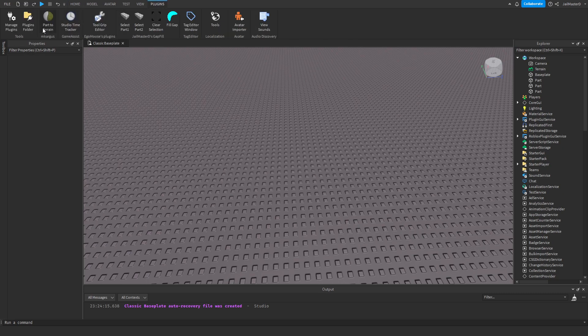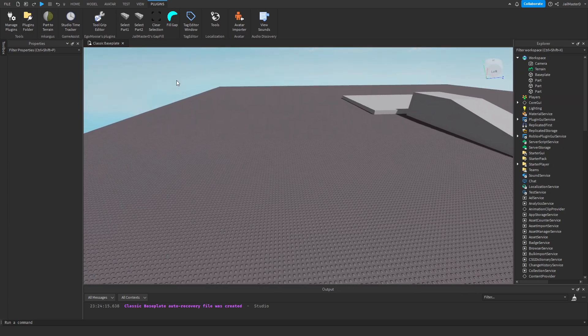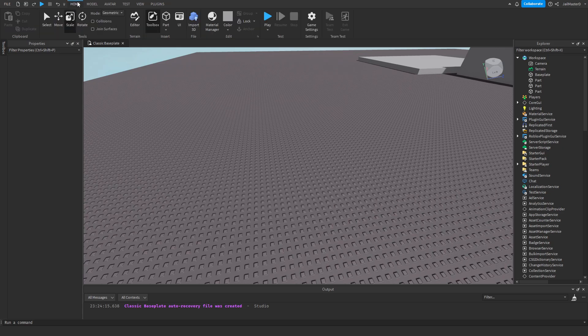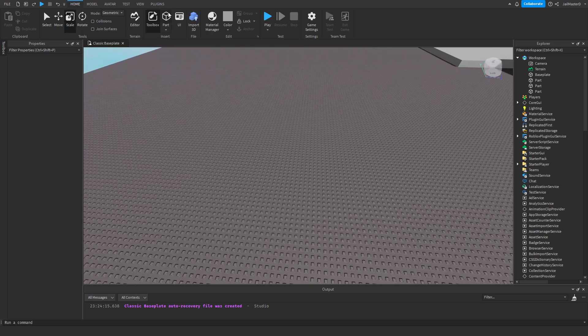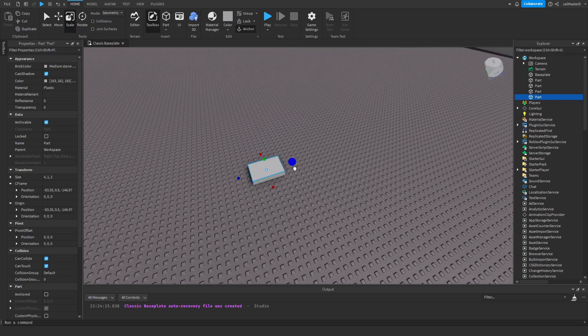If you can't see Parts to Terrain here, click on Manage Plugins, switch it there and enable it. Now go back to Home and select a part.